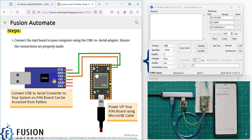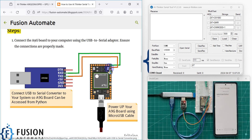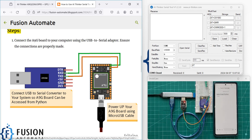This is how you make the connection between the USB to serial converter and the A9G board. The RX pin goes to the first pin of the A9G board — you can see the green cable. The TX pin goes to the second pin — you can see the orange cable. You can power up the A9G board using a micro USB cable.